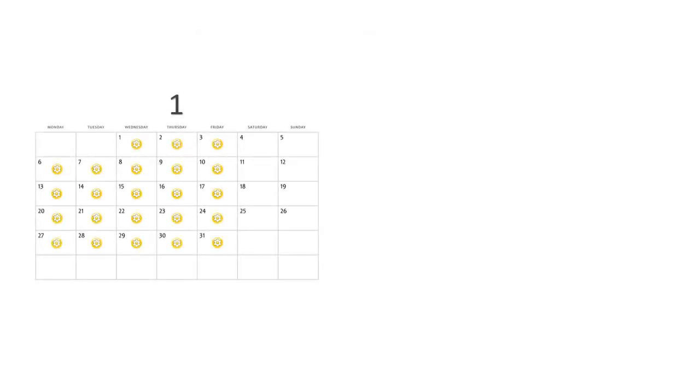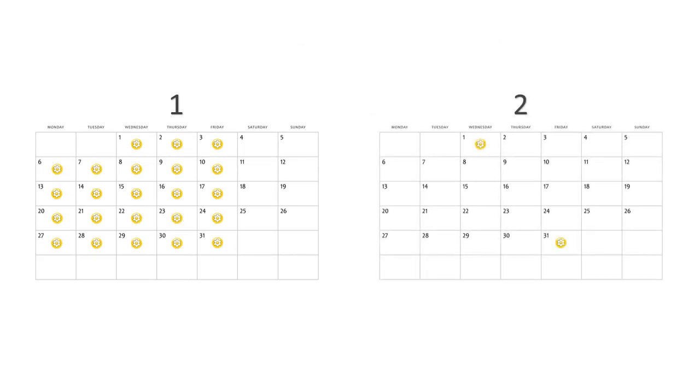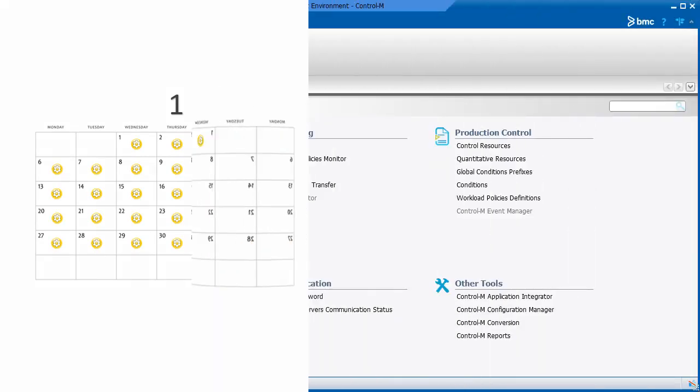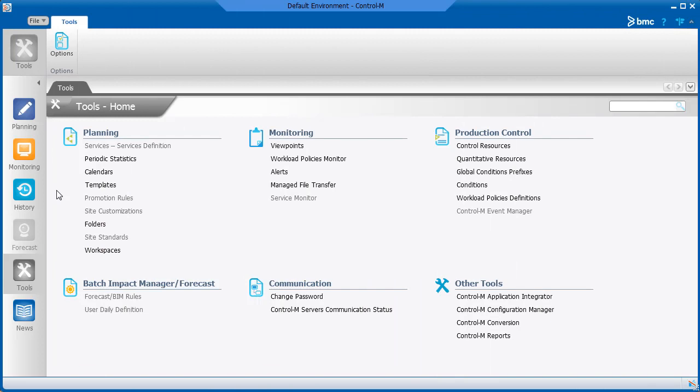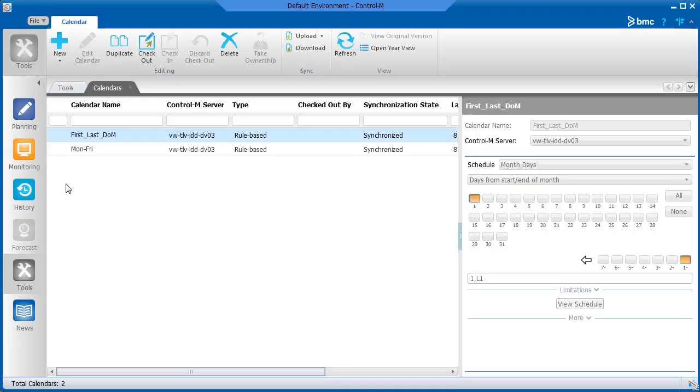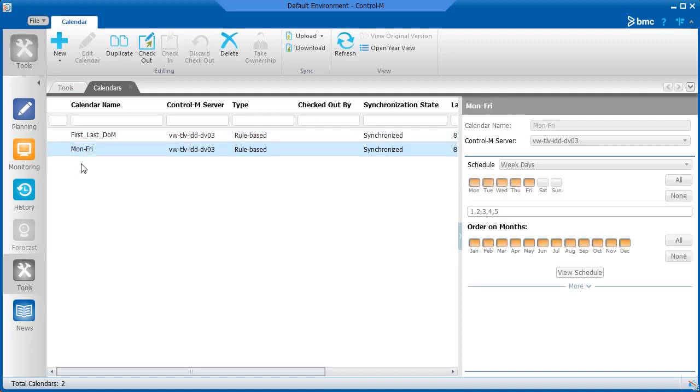One RBC for Monday through Friday, and a second RBC for the first and last days of the month. Let's take a quick look at these calendars in the Tools domain that were created previously. The Monday through Friday calendar is pretty straightforward. It's set up for all months during the year.